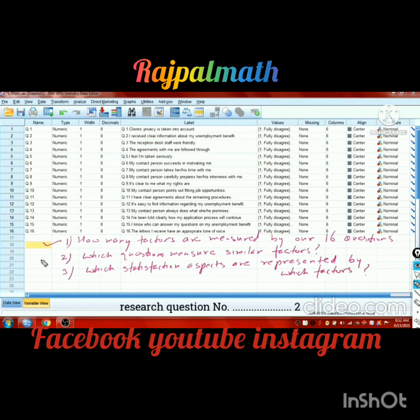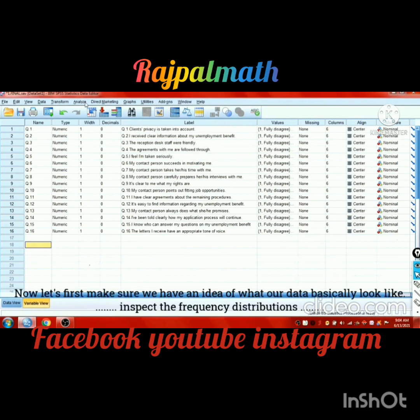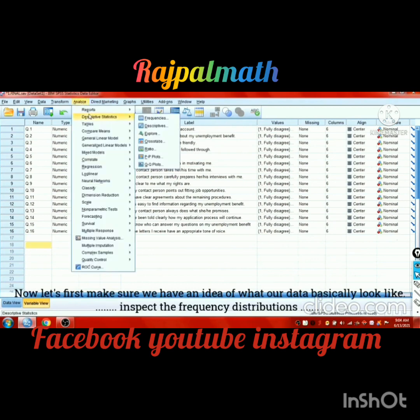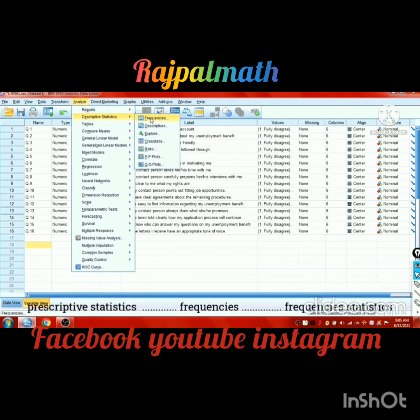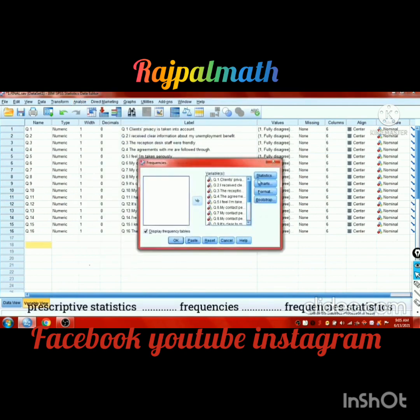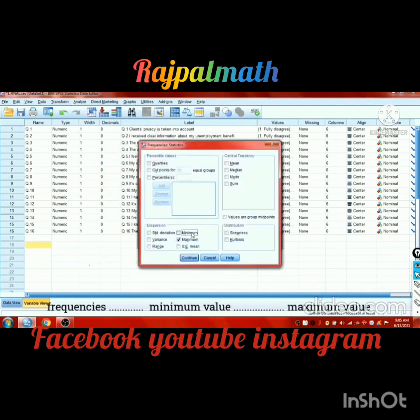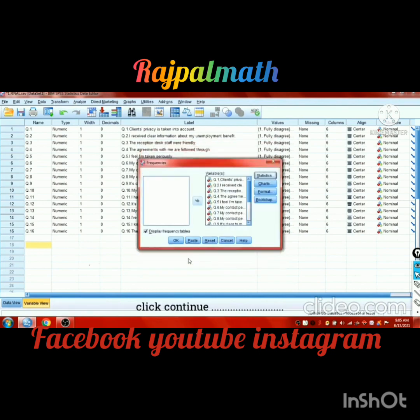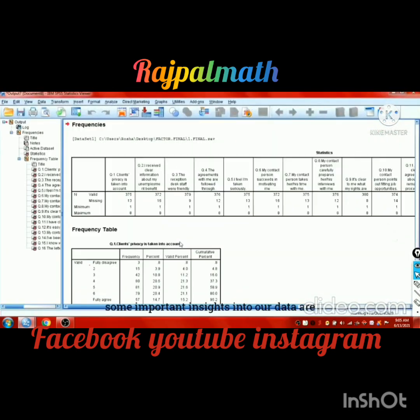Research question 1, research question 2, research question 3. Now let's make sure we have an idea of what our data basically look like. Inspect the frequency distributions, descriptive statistics, frequency and frequencies. Calculate minimum value, maximum value, and click continue.